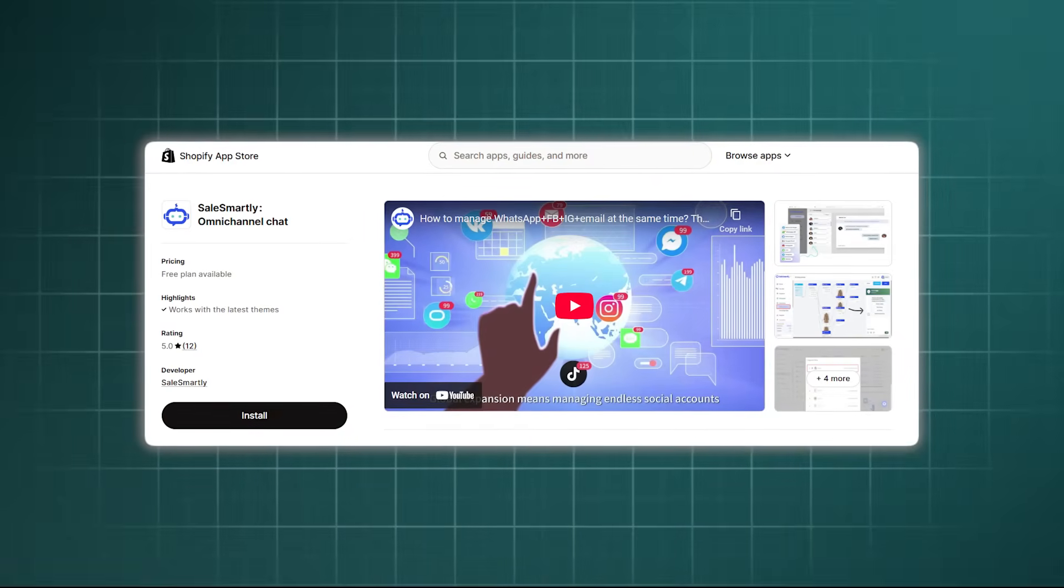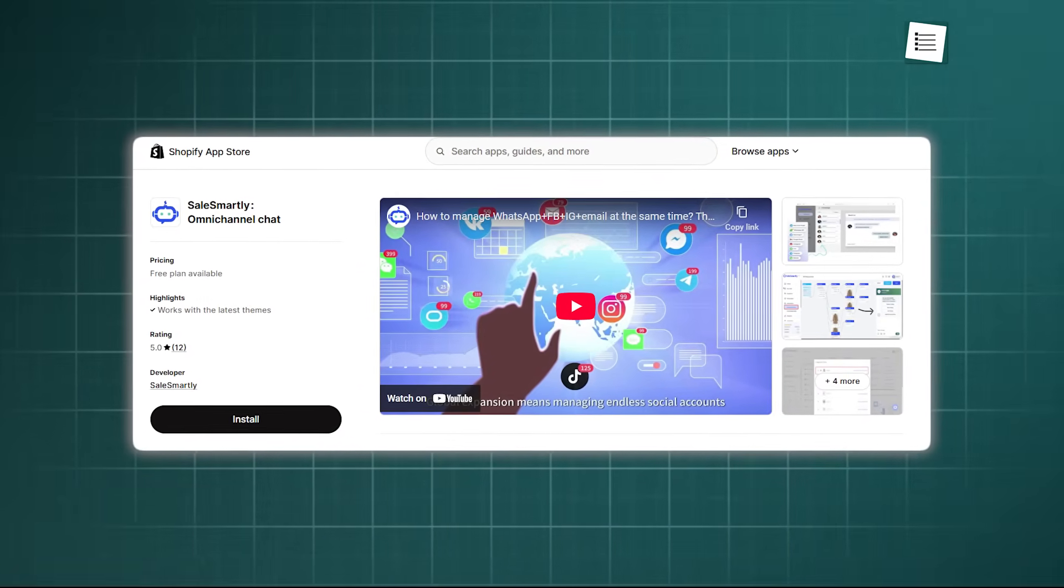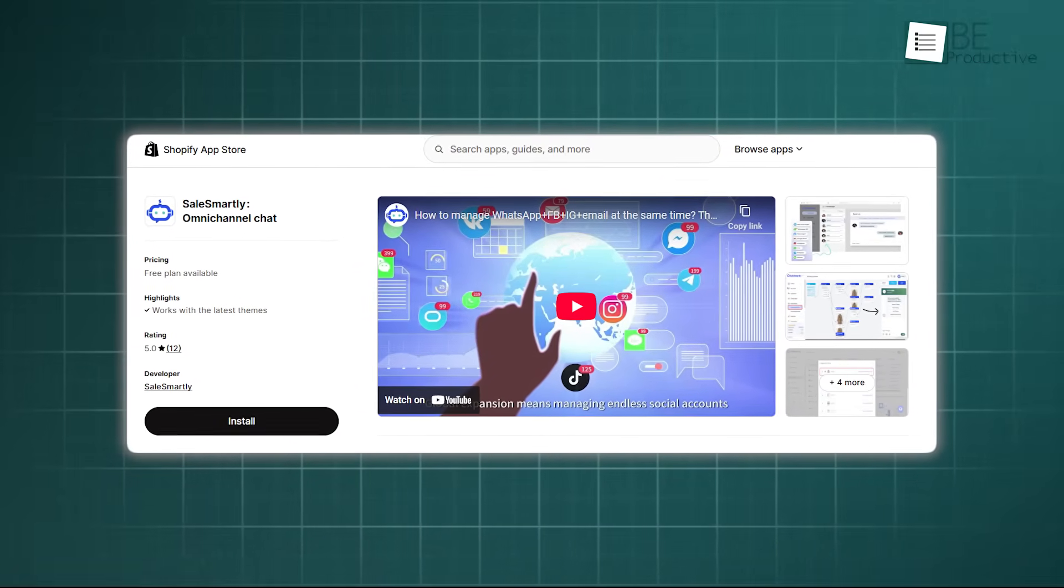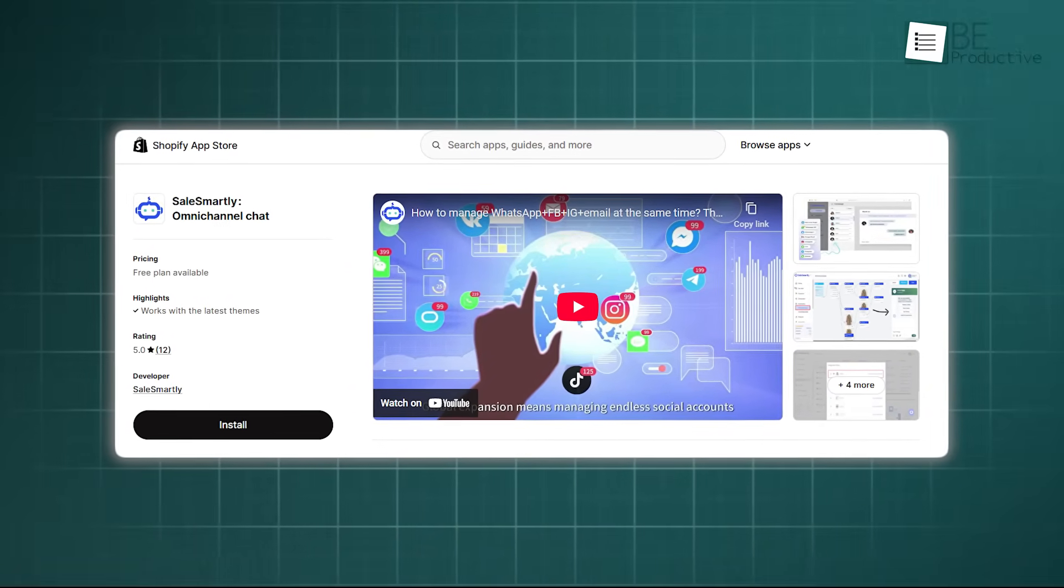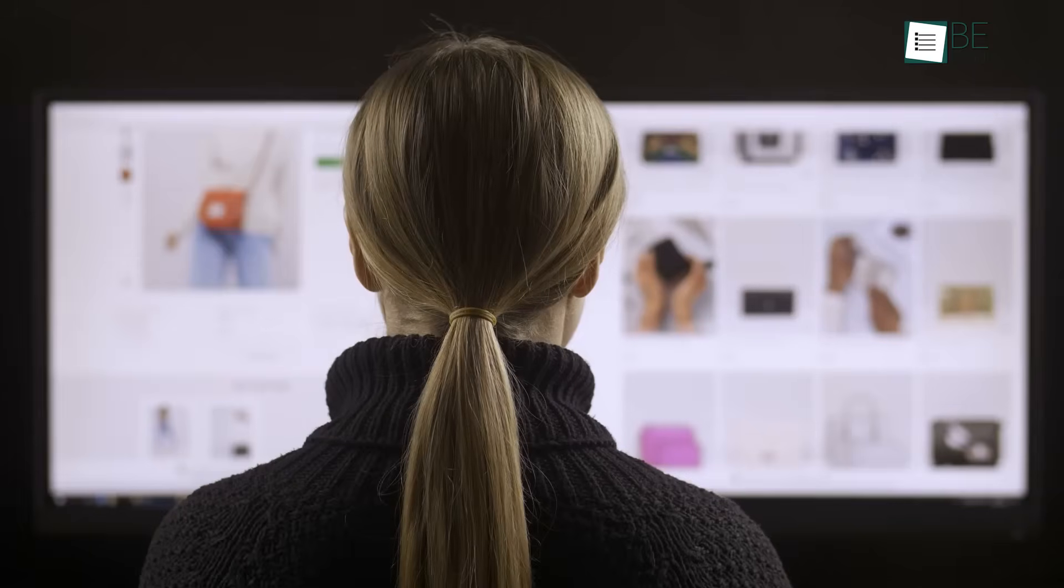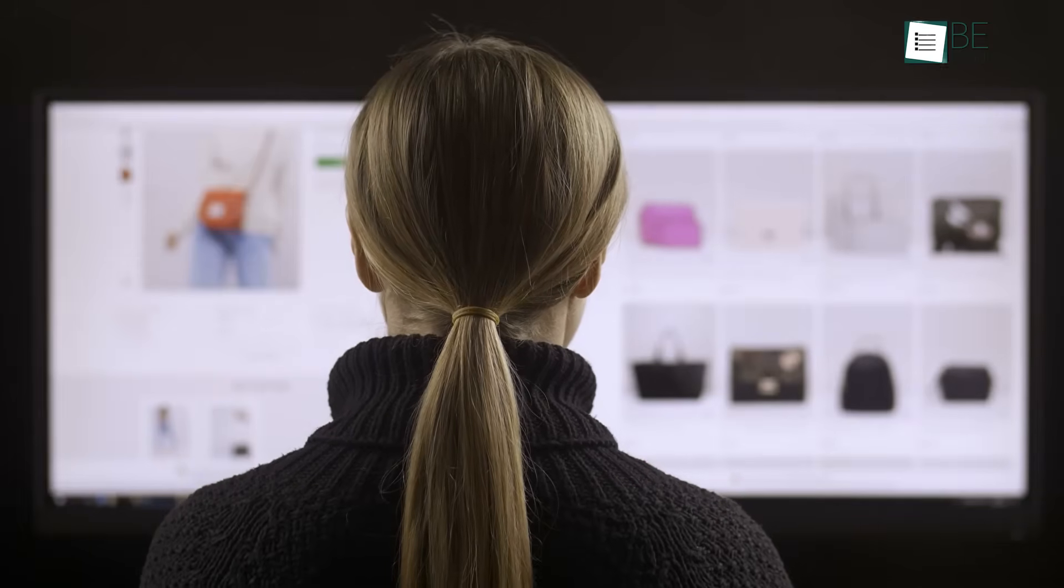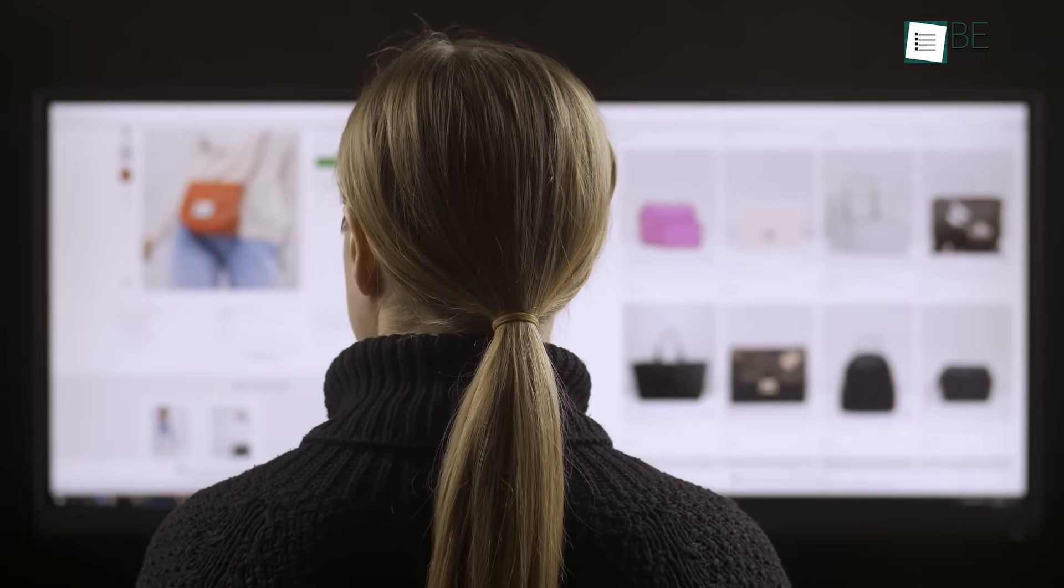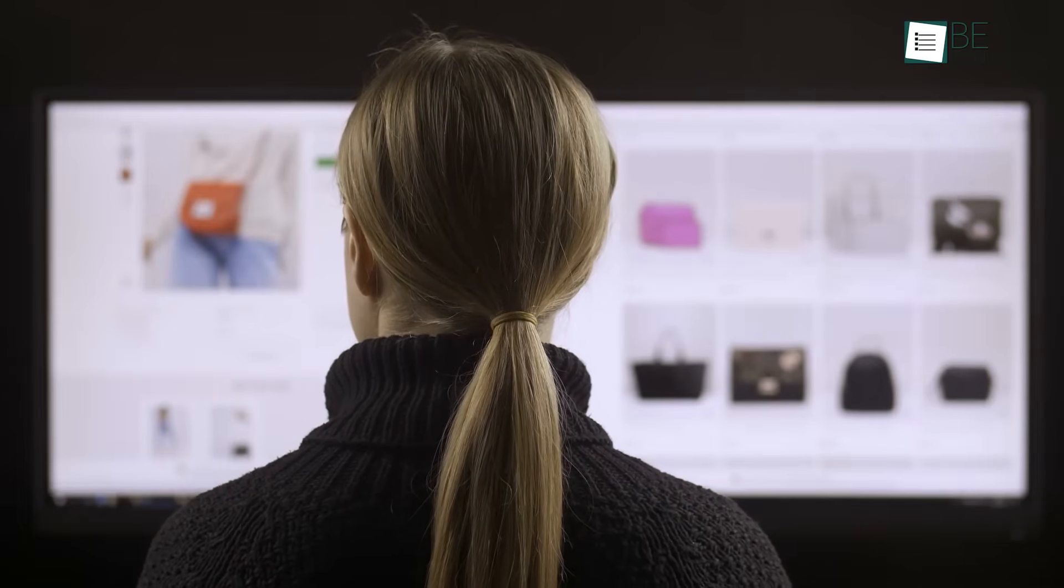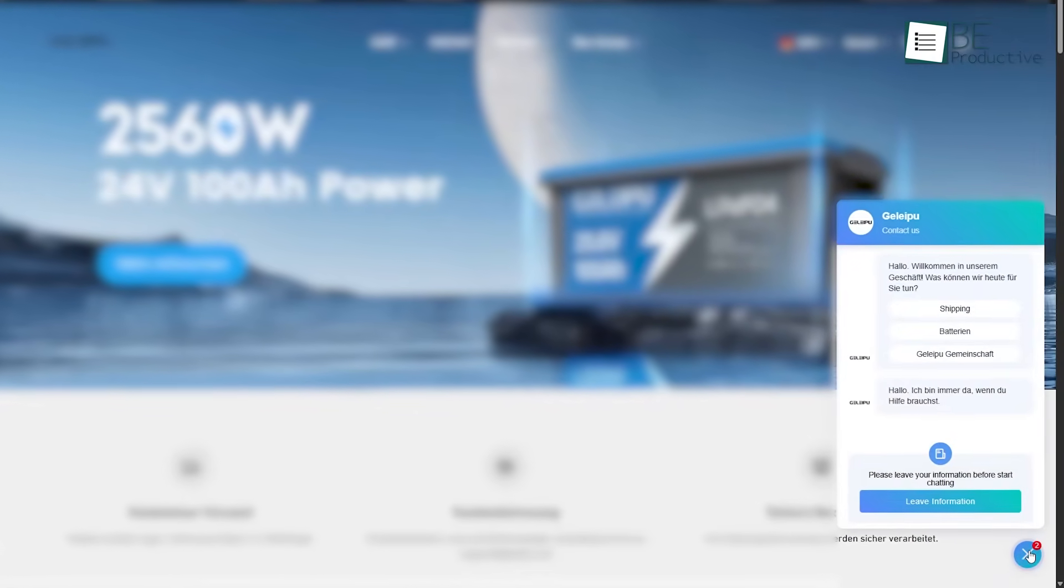It also works directly with e-commerce platforms like Shopify, BigCommerce, and WordPress. This means if you have a store on Shopify, you can add sales smartly, and it becomes part of your store, ready to talk to your visitors and collect their messages in your central inbox. It truly unifies your communication.